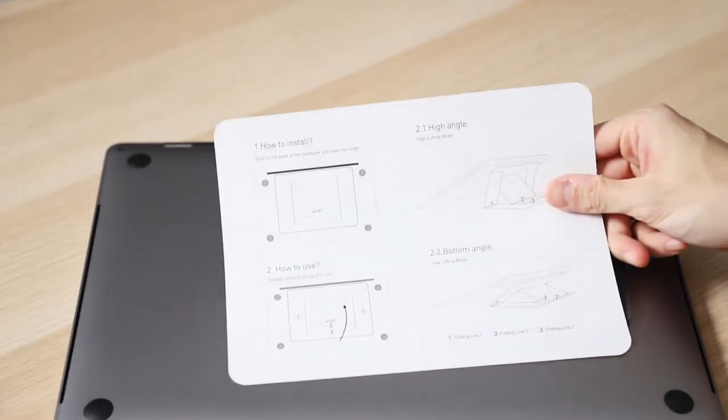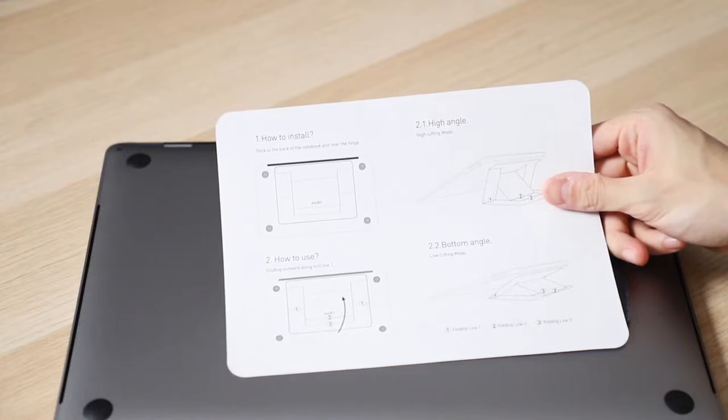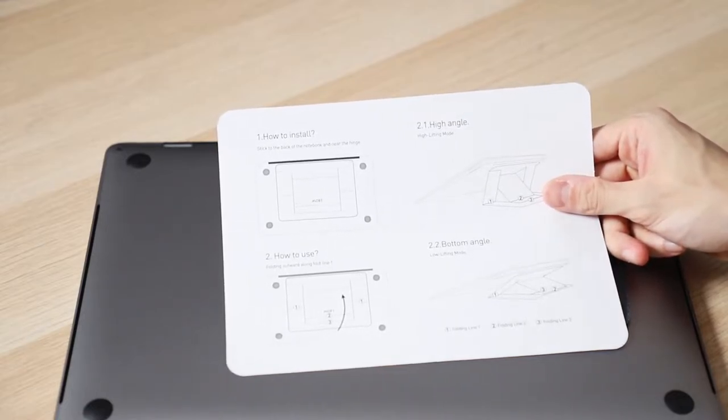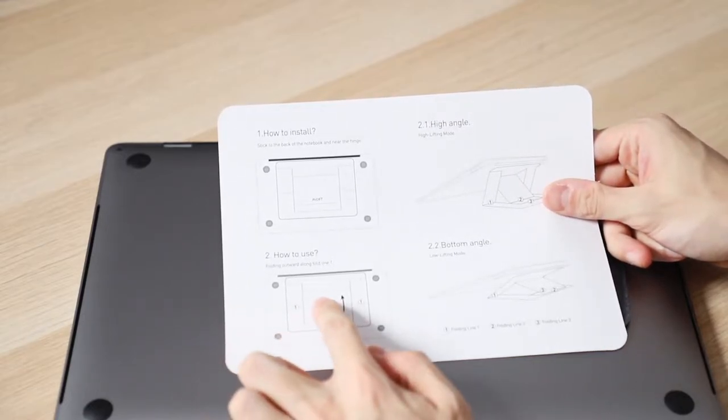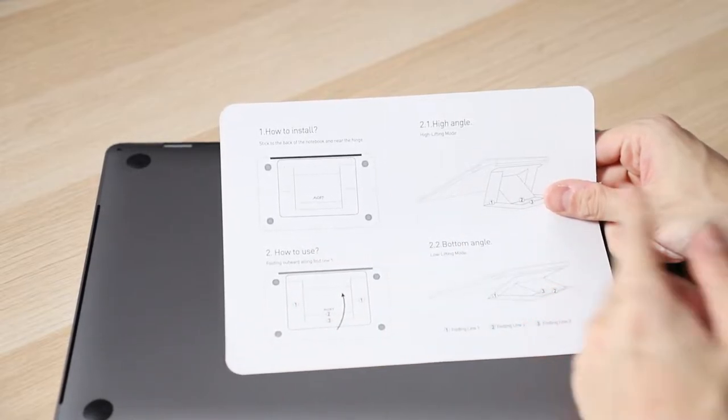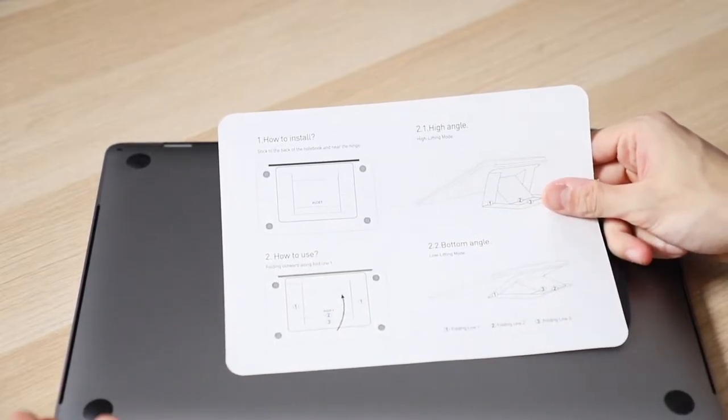So the instructions are pretty clear. Just stick to the back of the notebook near the hinge, fold along line 1, high angle, low angle. That's literally it. So let's see.